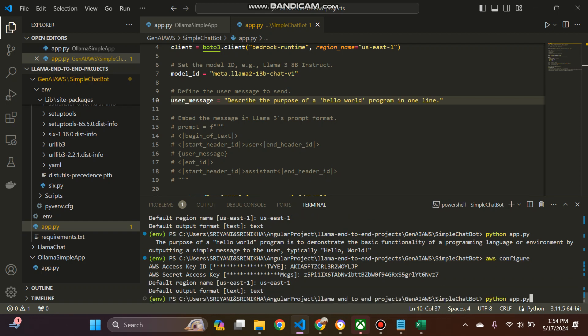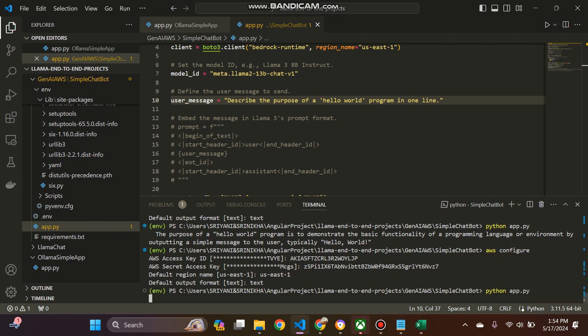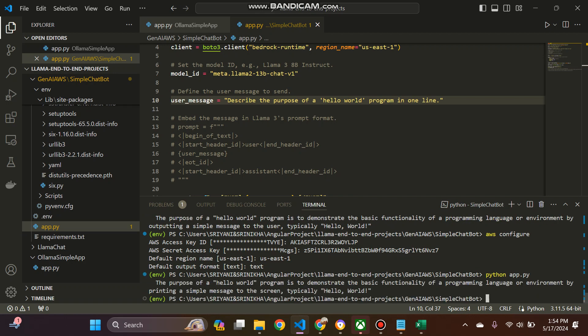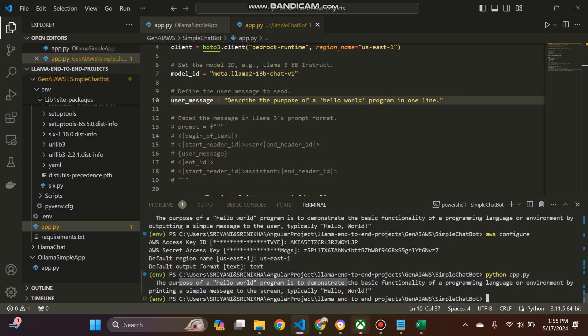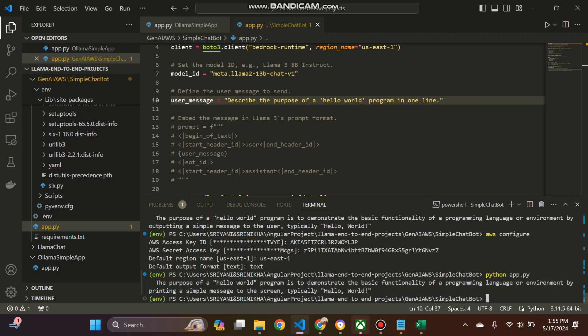And then copy paste this one. Us-east-1 and then text format. So I'm just running this one. So see the output has come. The purpose of the Hello World program is to determine the basic programming language. Likewise, you can access the foundation models in AWS Bedrock. You can invoke the AWS foundation models using AWS Bedrock.